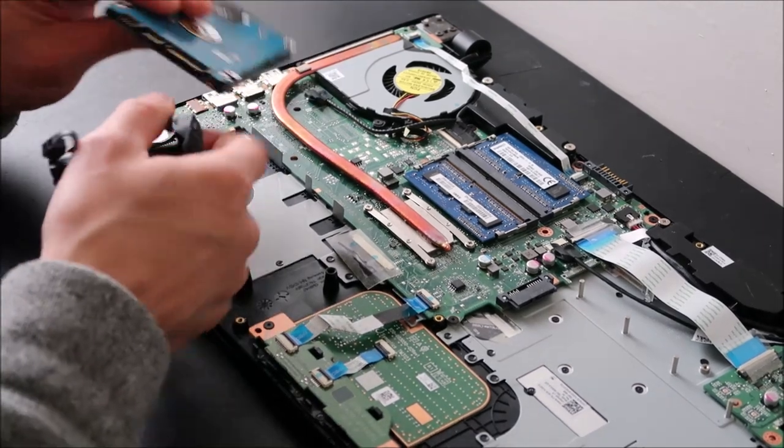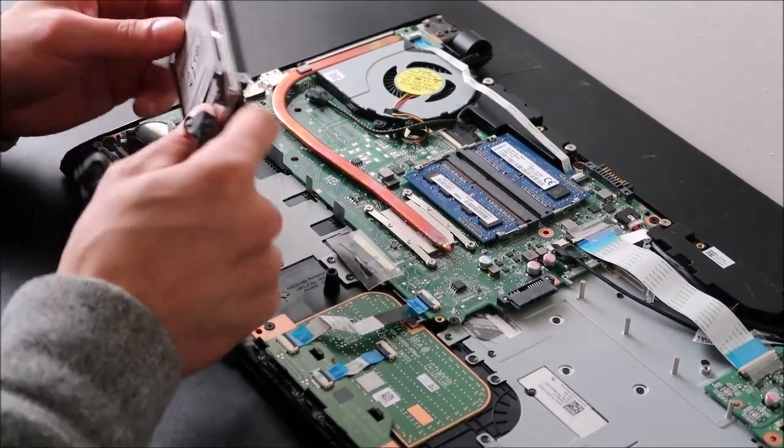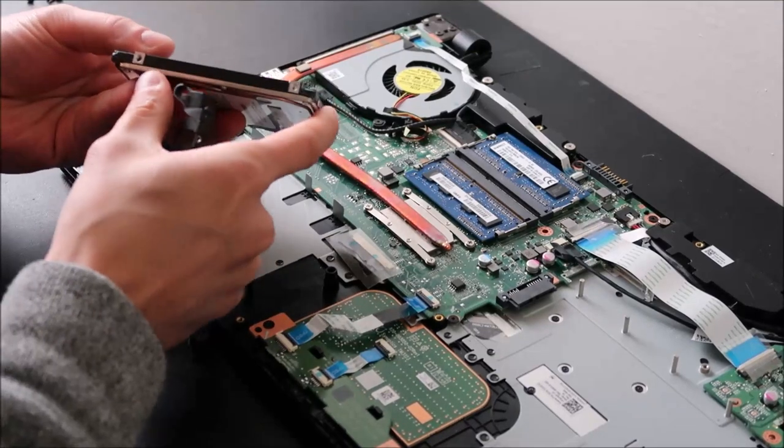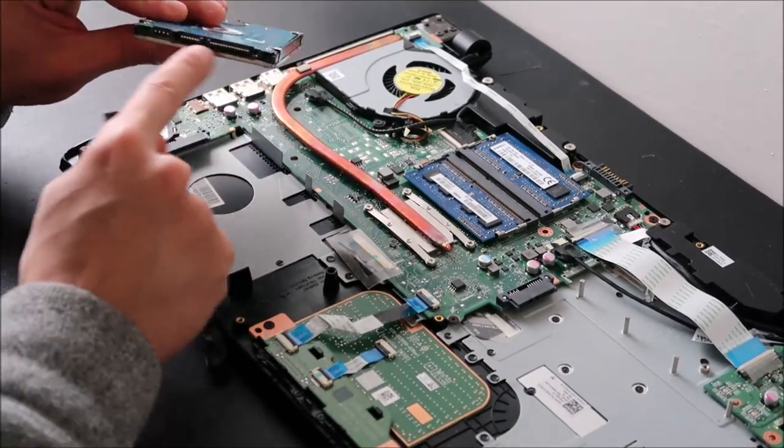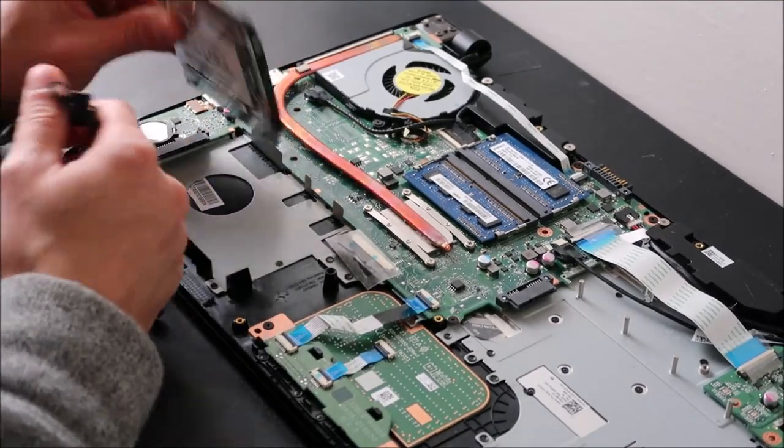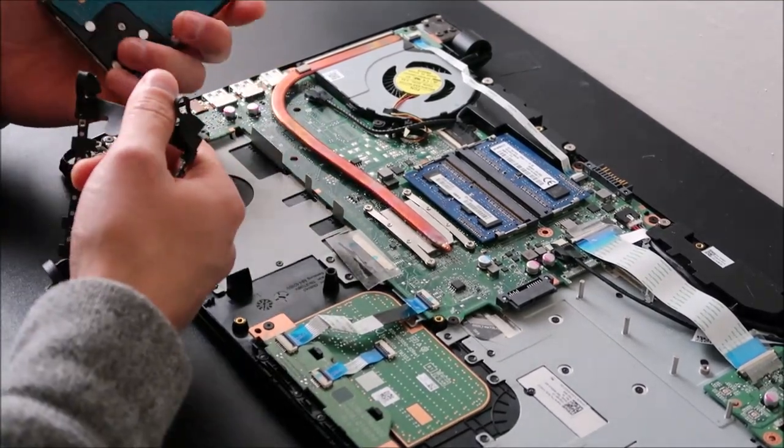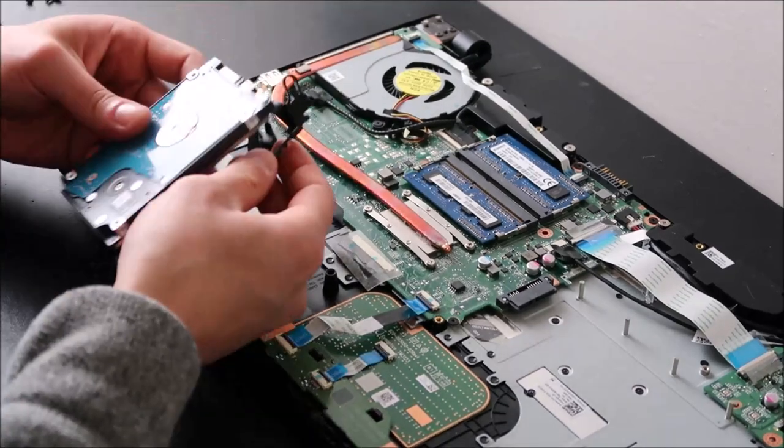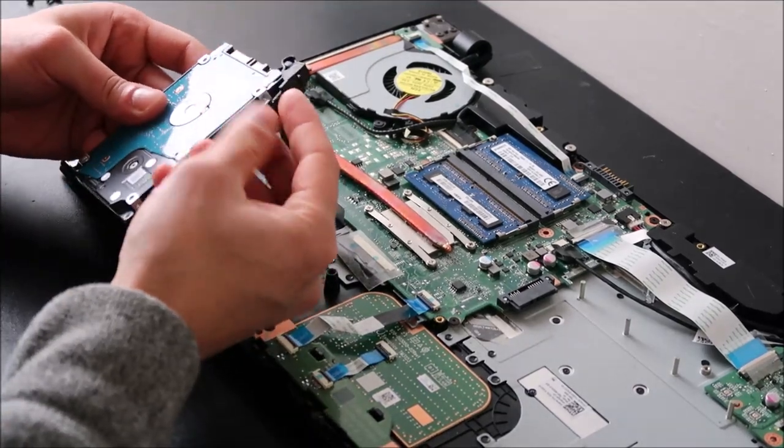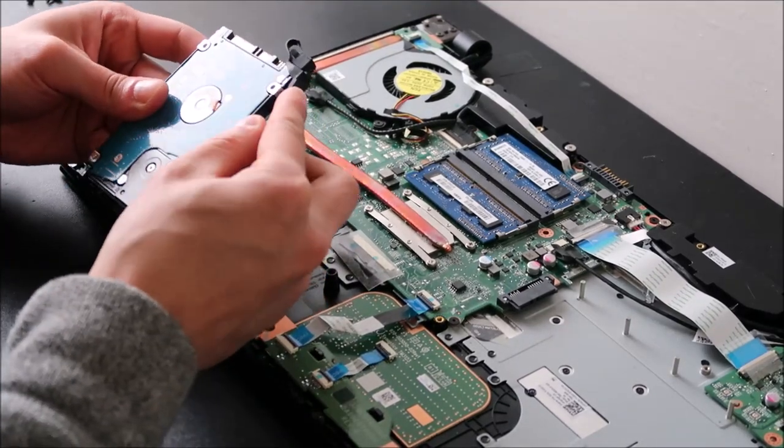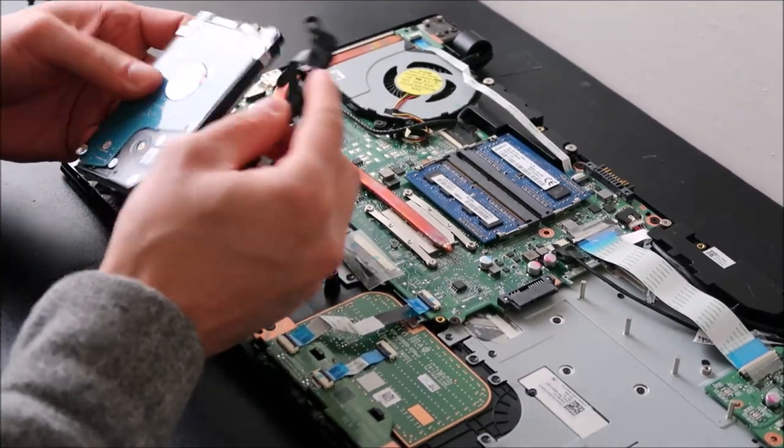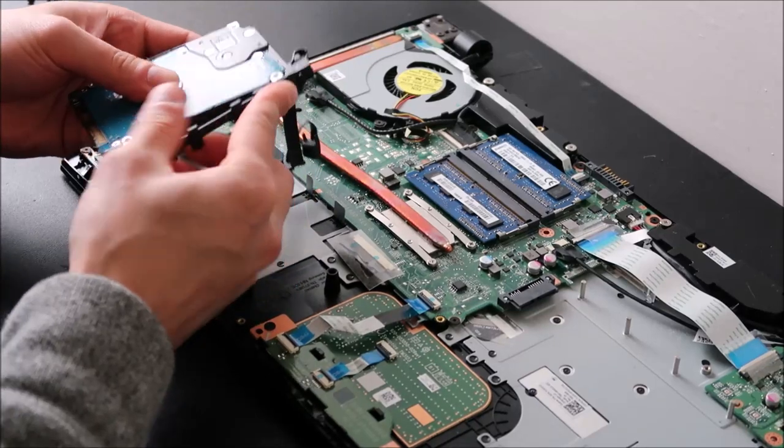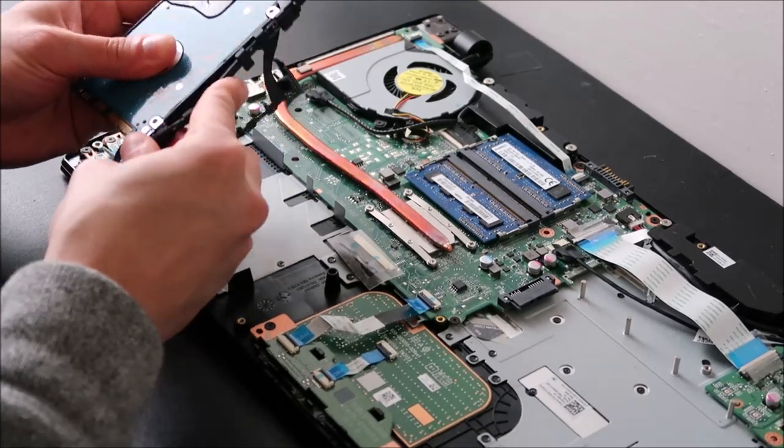Again, you can get any size you want, as long as there's a 2.5 inch SATA connection. And if you want to double check that, look at your computer specs and see exactly what size hard drive you need. So I'm going to go ahead and put my caddy back in, assuming this is my new one or my replacement.